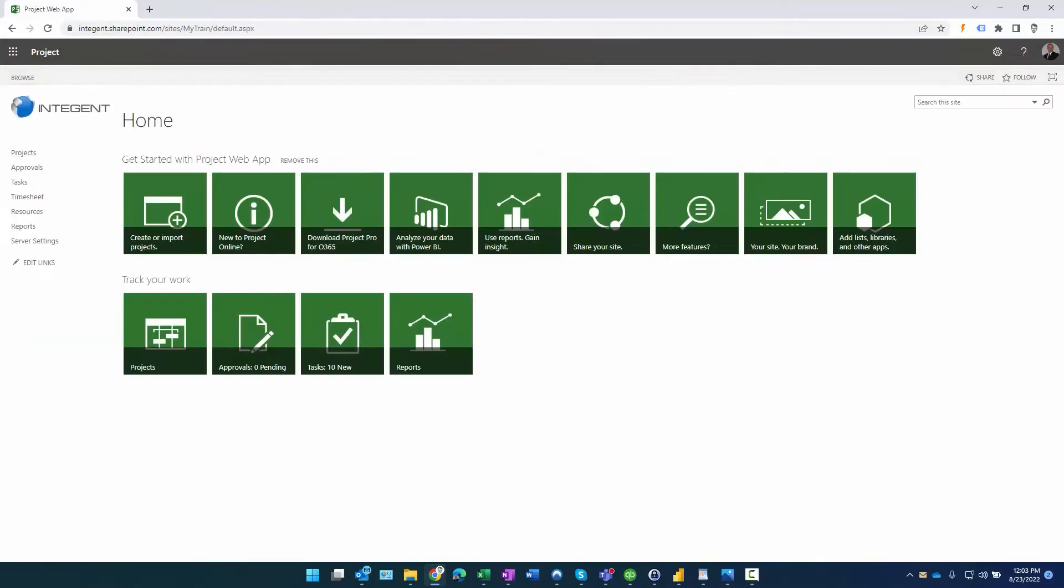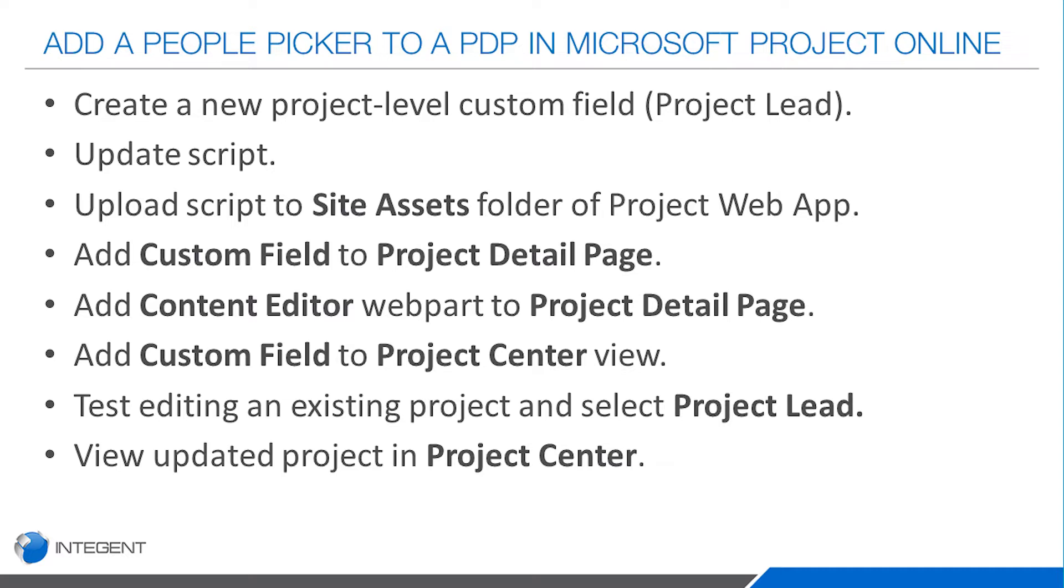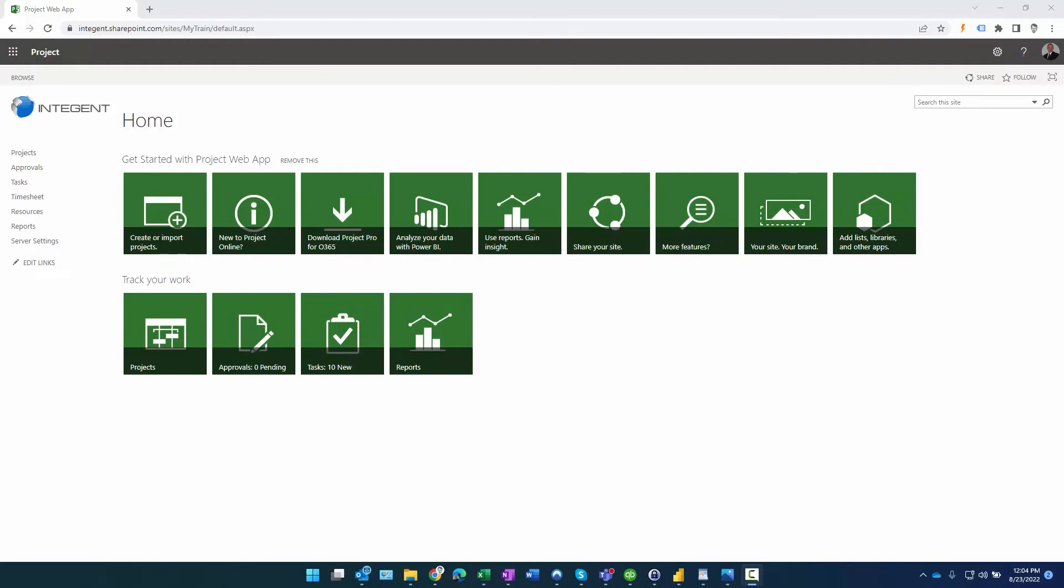All right, let's go ahead and look at the procedure to do this. Here's a slide that shows the various steps. We're going to create a project level field first that we want to utilize in the people picker called Project Lead. We're going to update a script that's used to populate that field, upload the script to the site assets folder of Project Web App, add the custom field to the Project Detail Page, add a content editor web part, reference our script, add the custom field to a Project Center view, test editing an existing project and select the project lead, and then lastly view that updated project in Projects.